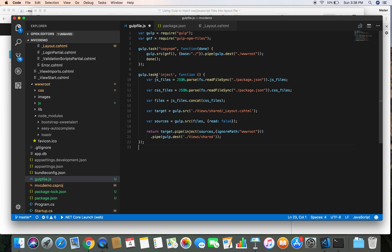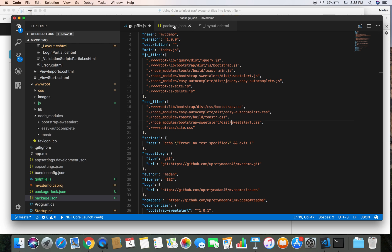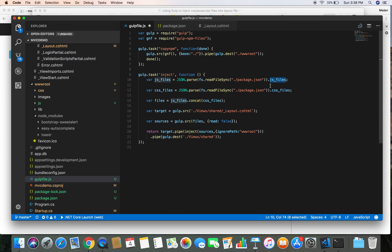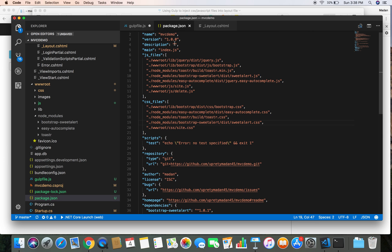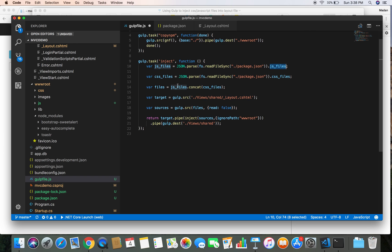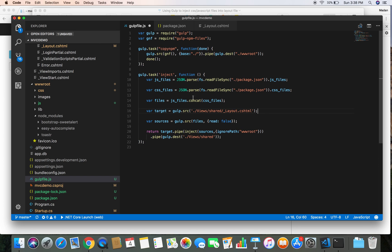I've prepared a small script — the task is named 'inject'. It looks for files listed in the js_files section of package.json, and also looks for files listed in the css_files section. It combines those two arrays into a single array and finally injects them into our layout.cshtml.